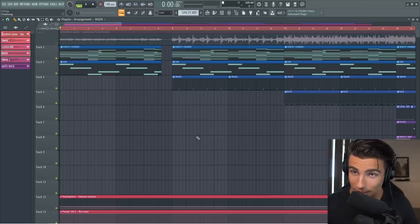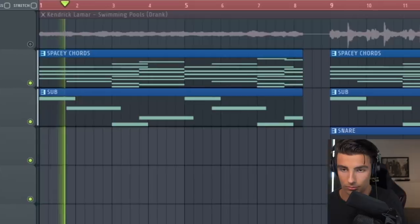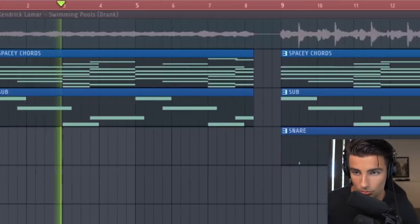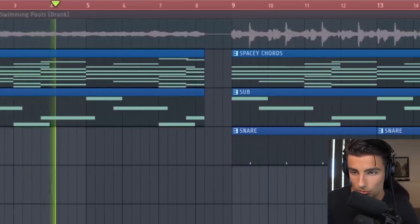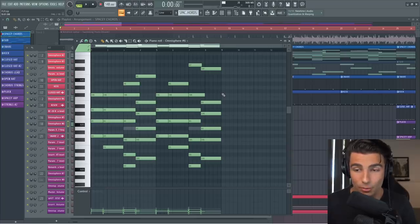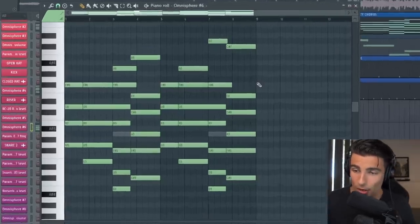Here we have what I've found to be the most difficult remake so far in my career, so strap in and let's get started. Let's start off with the intro — the first thing we have is this spacey chord progression.